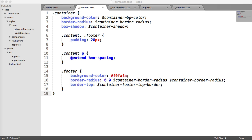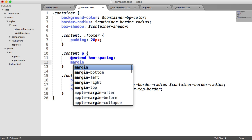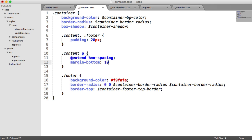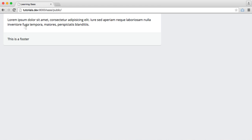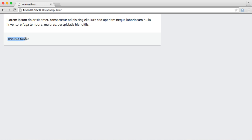Let's also update the paragraph to include a margin-bottom of 10px. Even though we removed spacing earlier, when we add buttons a little later we'll want a bit more spacing from the paragraph.